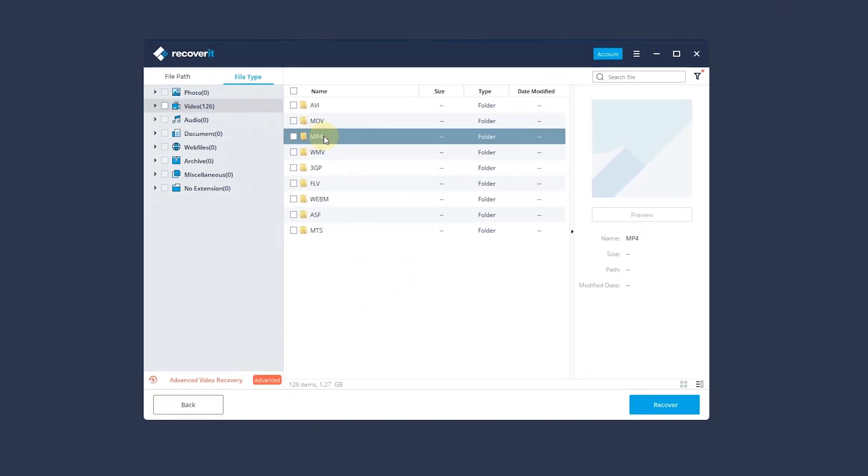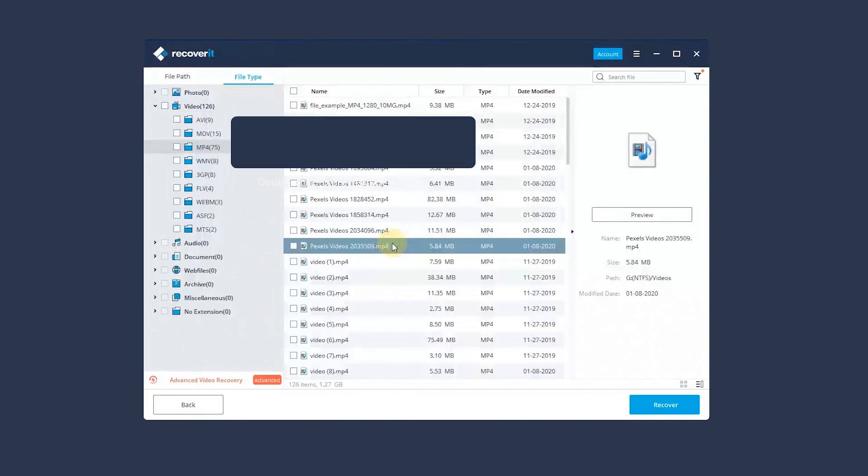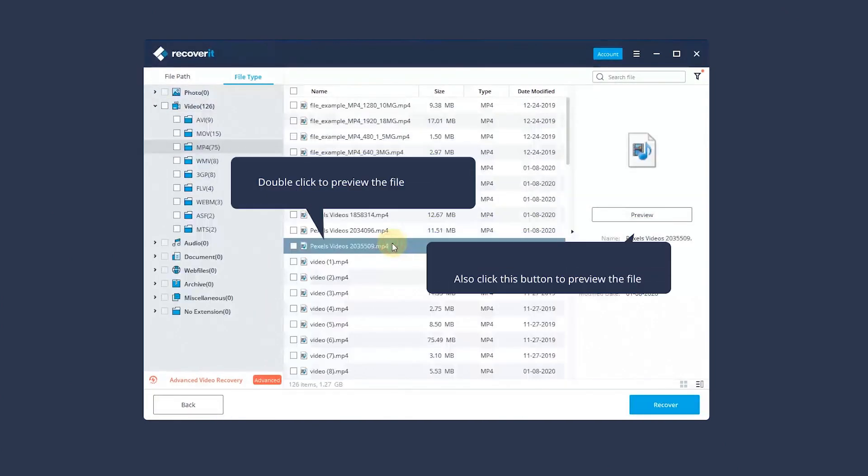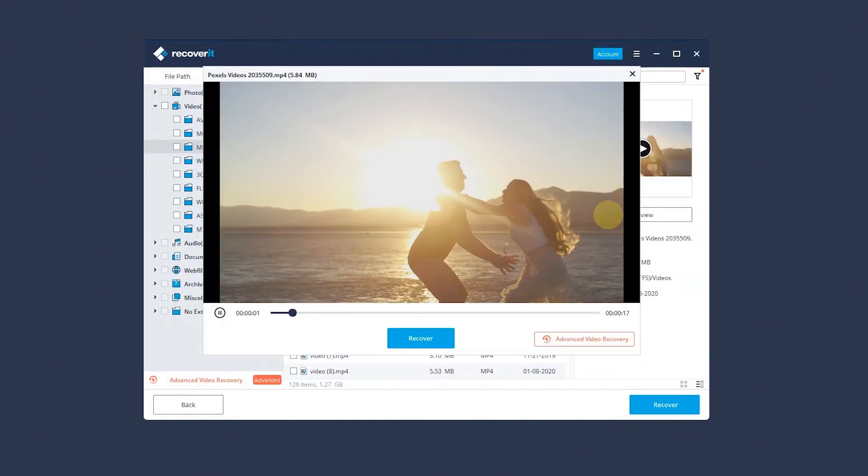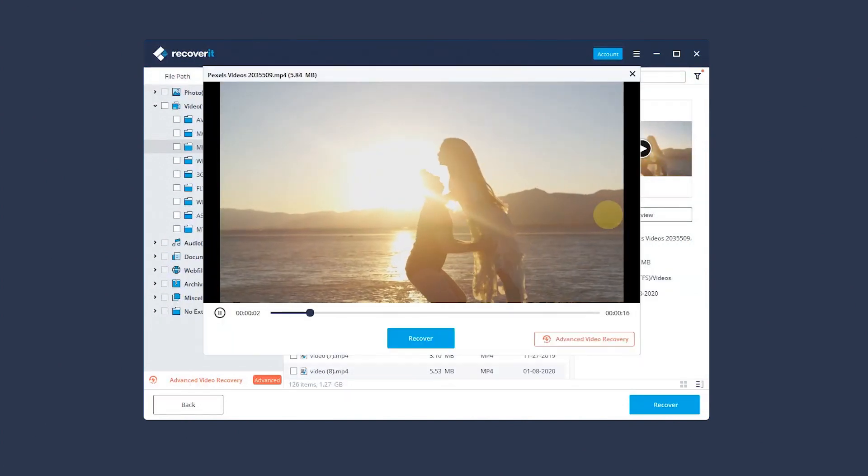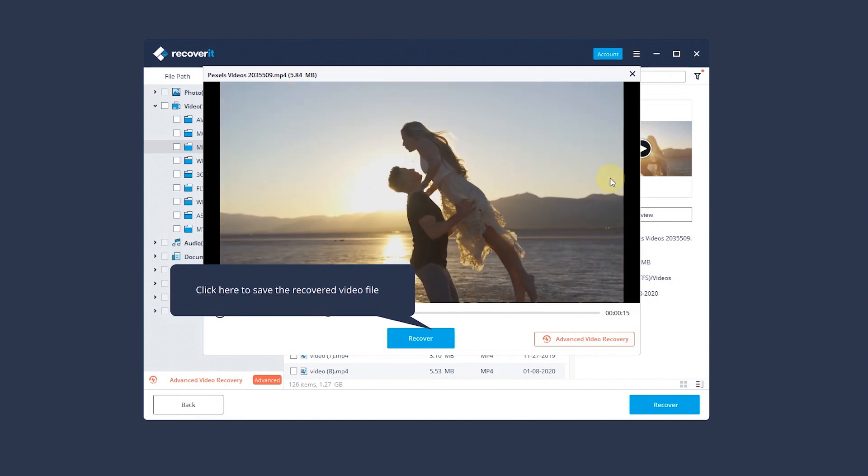You can preview video by double-clicking on the file, clicking the preview button, or by switching to viewing mode. Now preview the video and recover it.